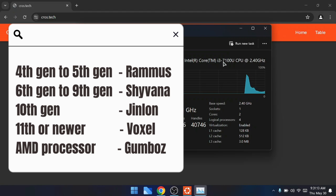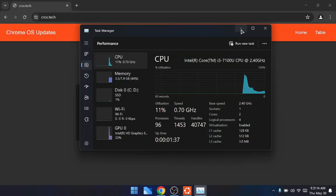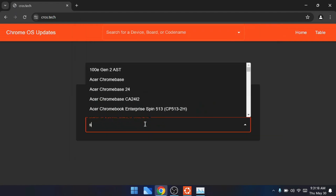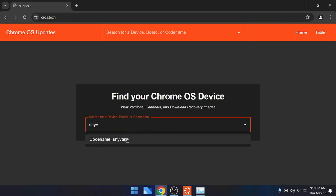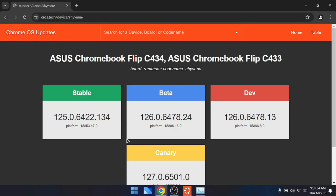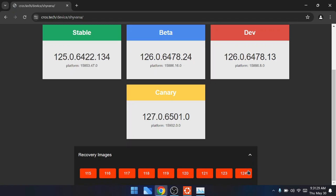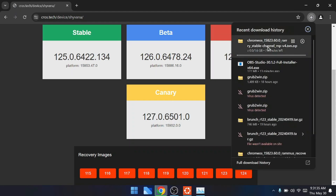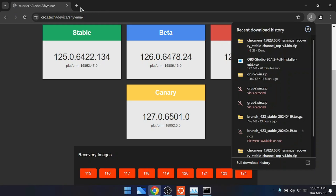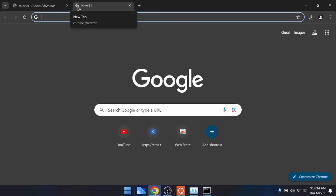For 4th or 5th generation processors, look for Rammus. For 6th to 9th generation, look for Shyvana. For 10th generation, look for Jinlon. For 11th generation or newer, search for Voxel. For AMD processors, look for Gumbos. I'm using a 7th generation processor so I'll search for Shyvana on the cros.techtech website. Select the latest version - currently version 124 - click on it and the download will start. It's around 1.6 gigabytes so it will take some time.